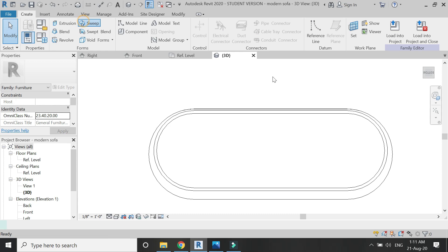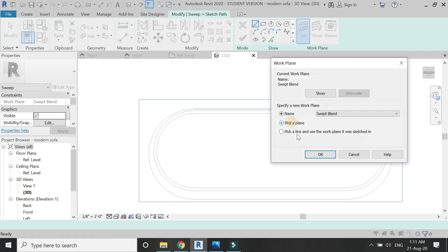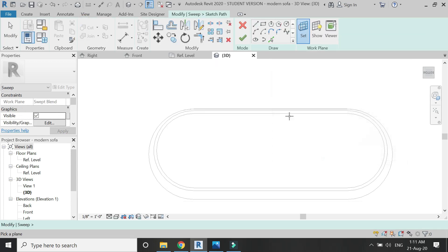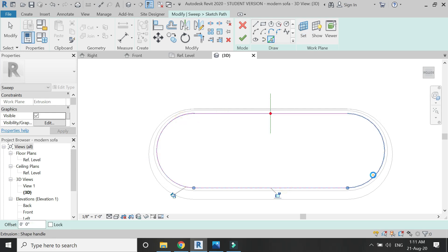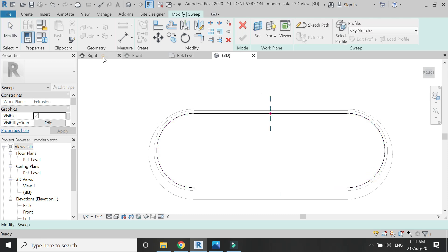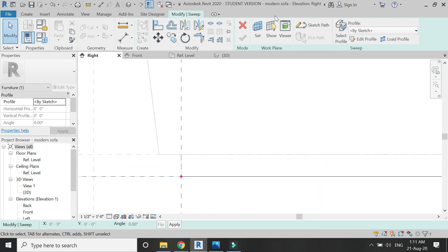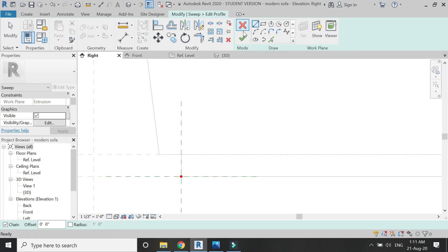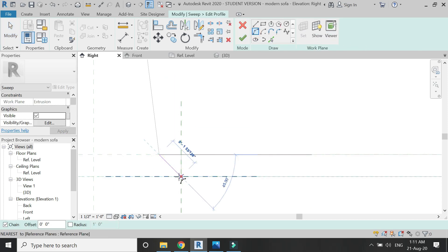Go to the bottom view of the 3D and select the sweep command. Sketch the path as shown in the video by setting the reference plane as you can see. After drawing the path click OK, go to the right elevation and draw the profile for the sweep as shown in the video.